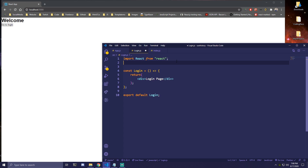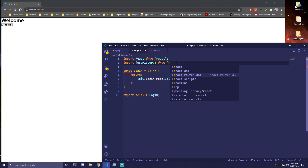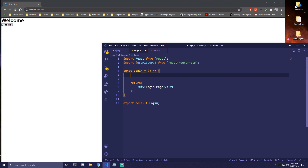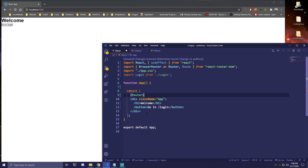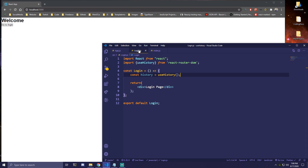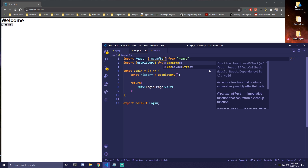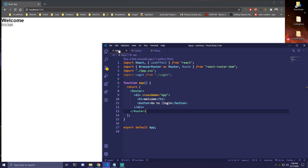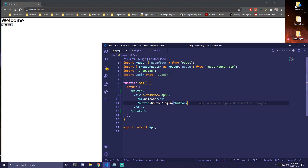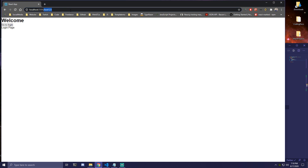Now we can use useHistory inside our other component. If we go to login.js, we can import useHistory from react-router-dom. Then we have const history equals useHistory. Going back to app.js, let's just wrap everything in a Router for now, since we've moved our history usage to another component. Back in login.js, we can use it with useEffect or with a button. Let's use useEffect here with an empty array, and do history.push('/test123'). Then import and render that Login component in app.js.